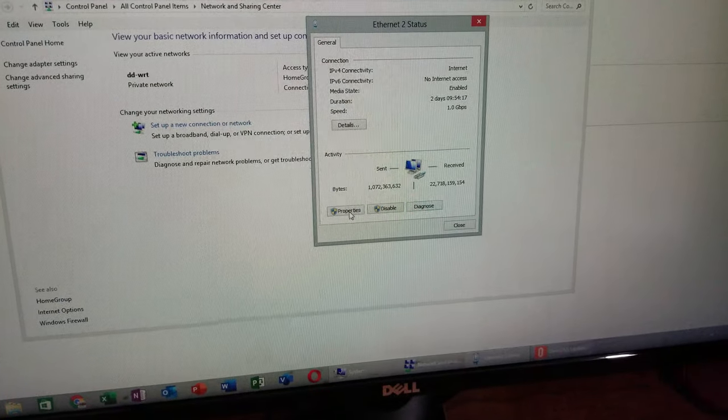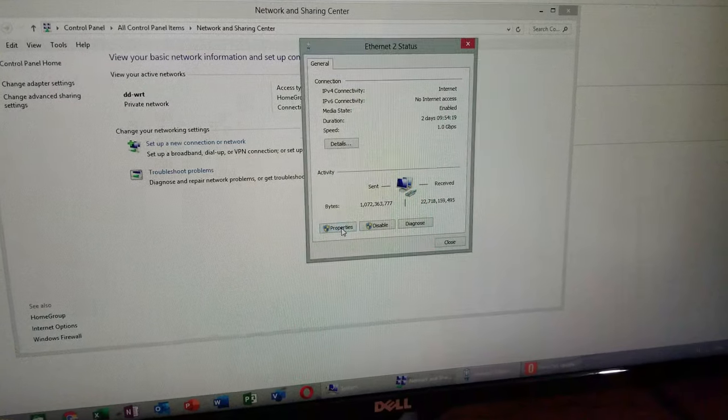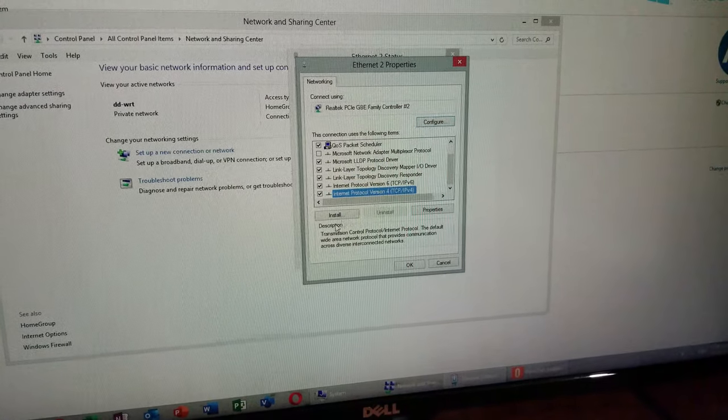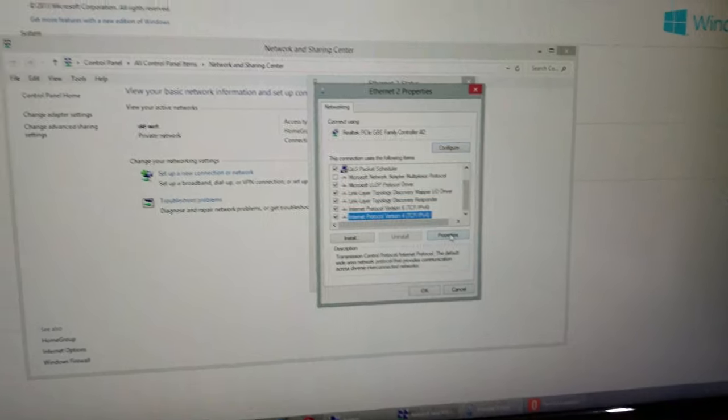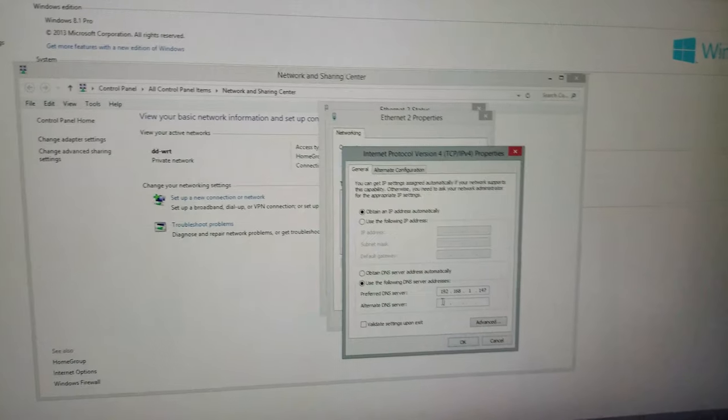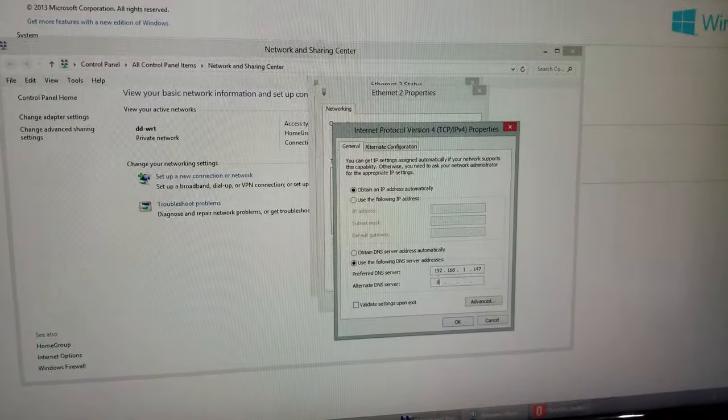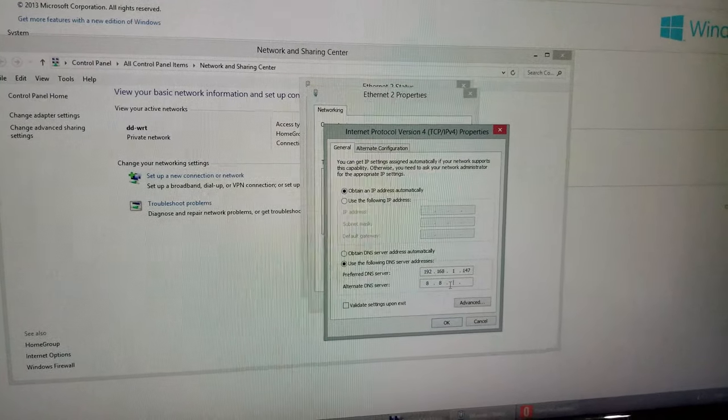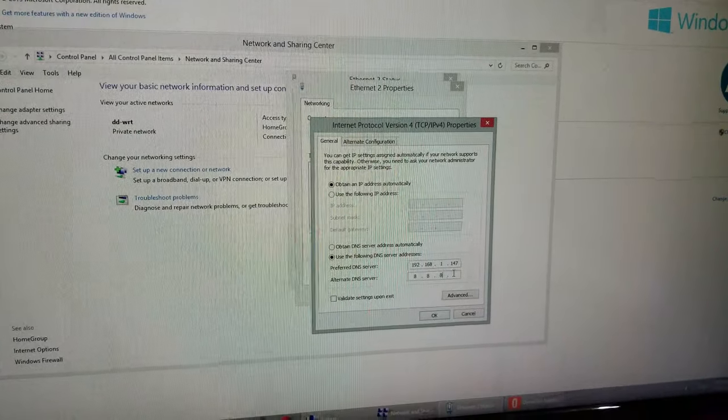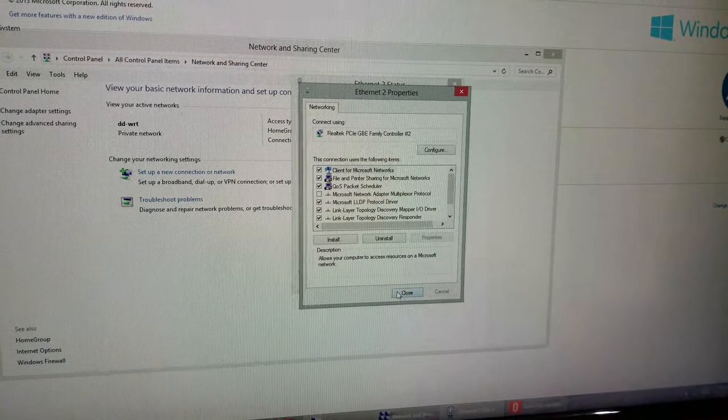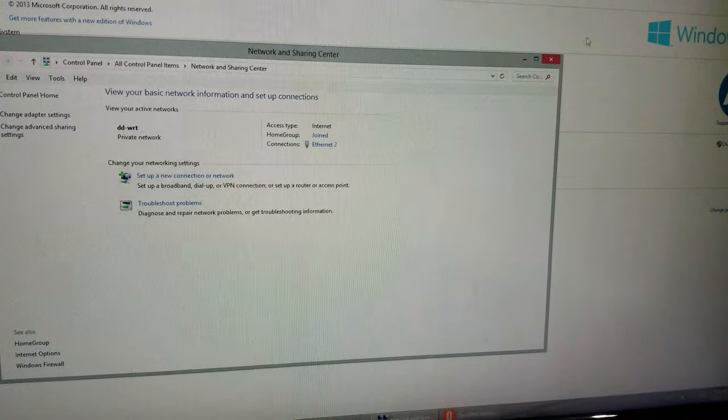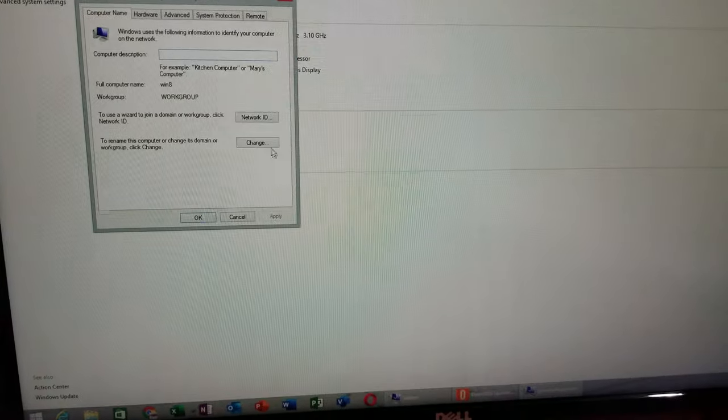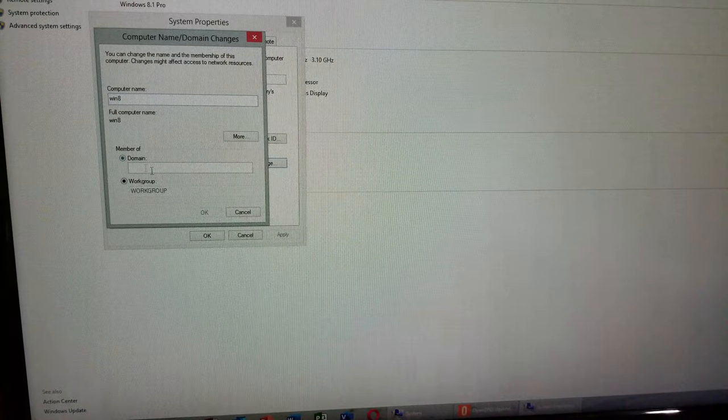I'm gonna go back to the networking, Open Network and Sharing, and I'm gonna see if somehow I was typing it incorrectly or what I was doing wrong. 8.8.8.8.